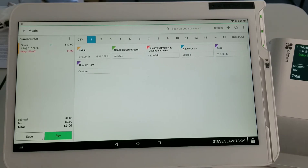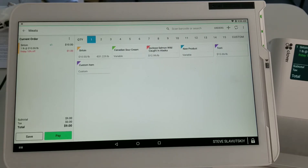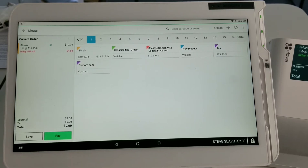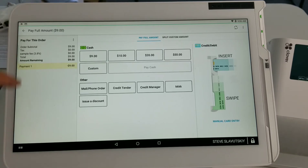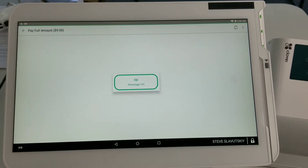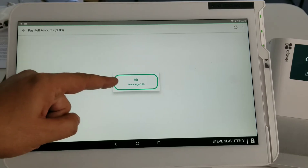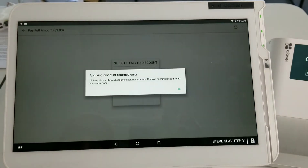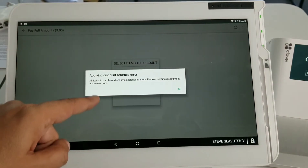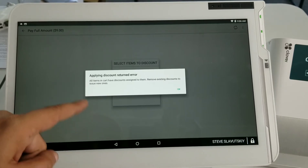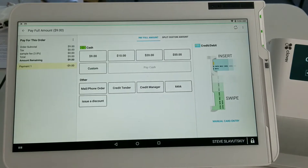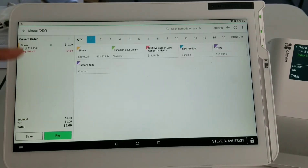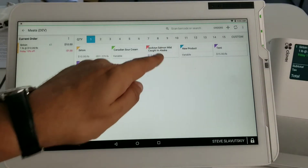Now we go to the pay screen. From the pay screen we have an ability to discount against what we have in the shopping cart by hitting Issue a Discount, hitting this FDR discount — and it returned an error because the discounted items have already been discounted. So you cannot double discount. Let's go back and put some other item in here that doesn't have a triggered discount.